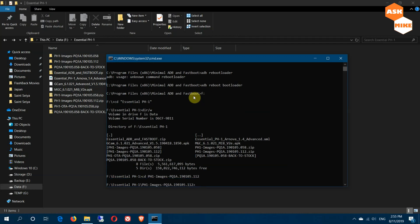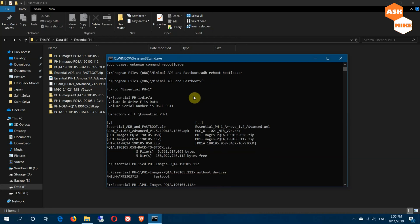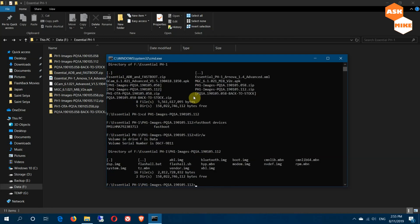Once you're in the folder, run 'fastboot devices' to ensure the device is still connected. You'll see there is a 'flash-all.bat' file — that's what you need to run. Before doing that, make sure your device bootloader is unlocked. If you are on Android Q beta, your bootloader should already be unlocked.